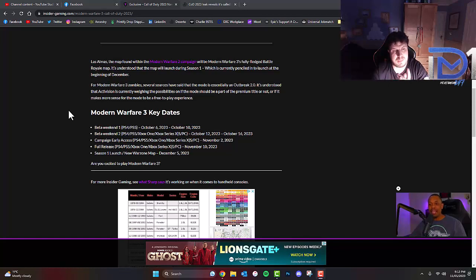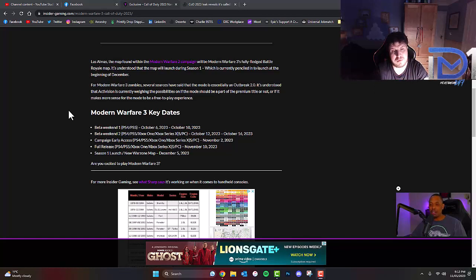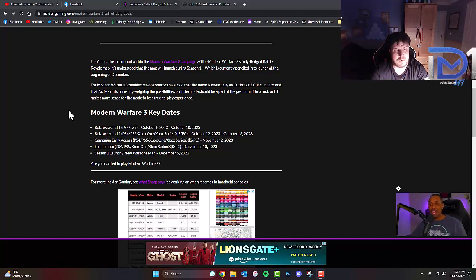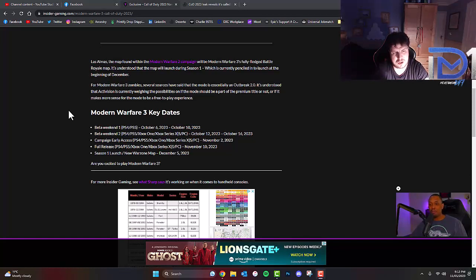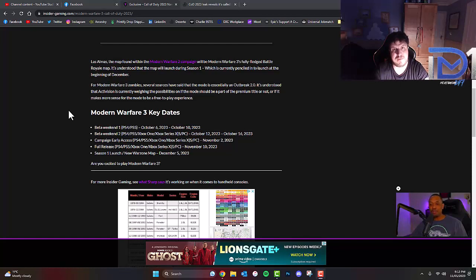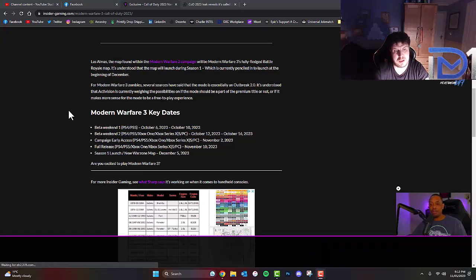Campaign Early Access will be on November 2nd, 2023 on all consoles and devices. Full release, again on all devices, will be on November 10th, 2023 and Season 1 launch on the new Warzone map December 5th, 2023.